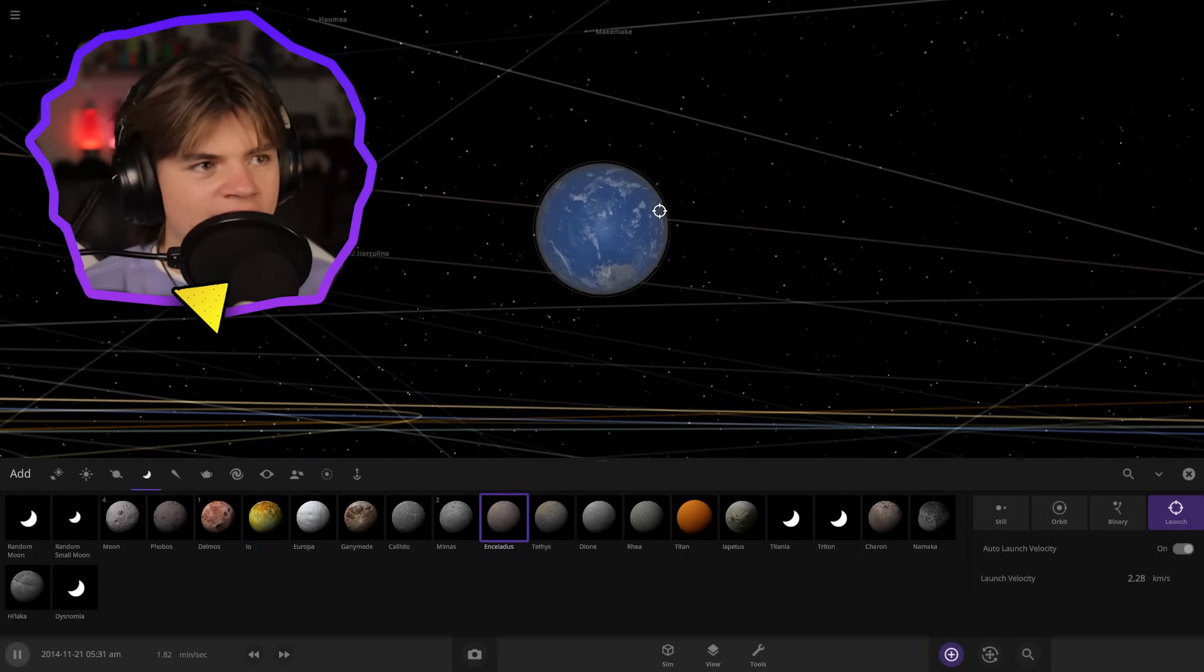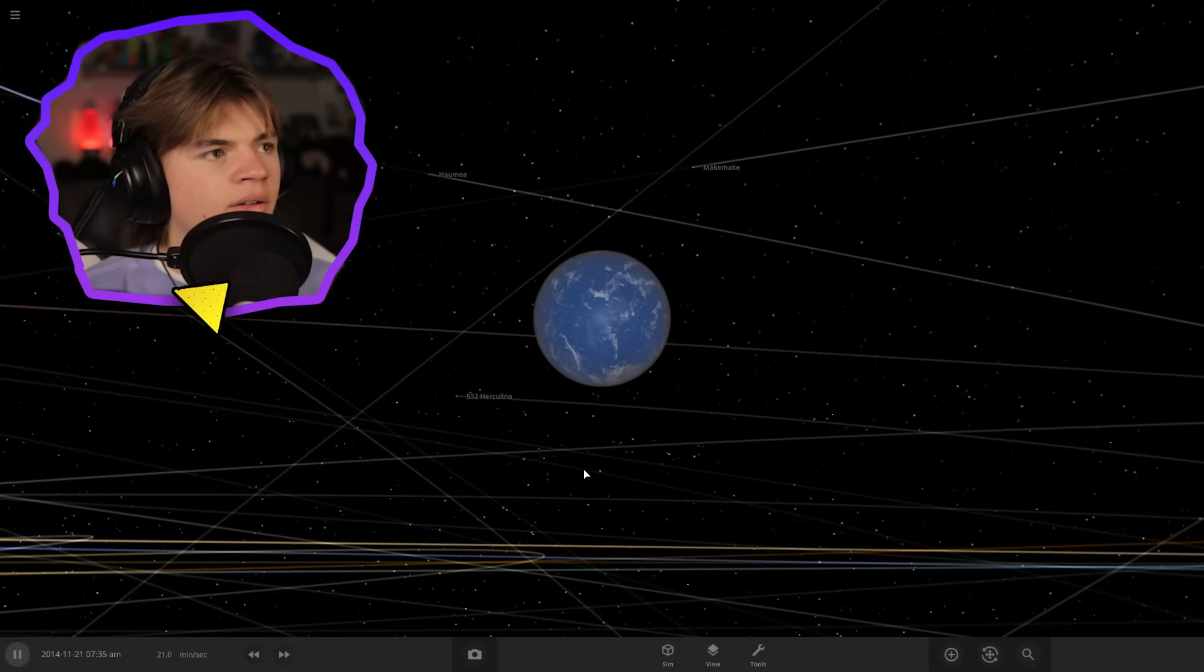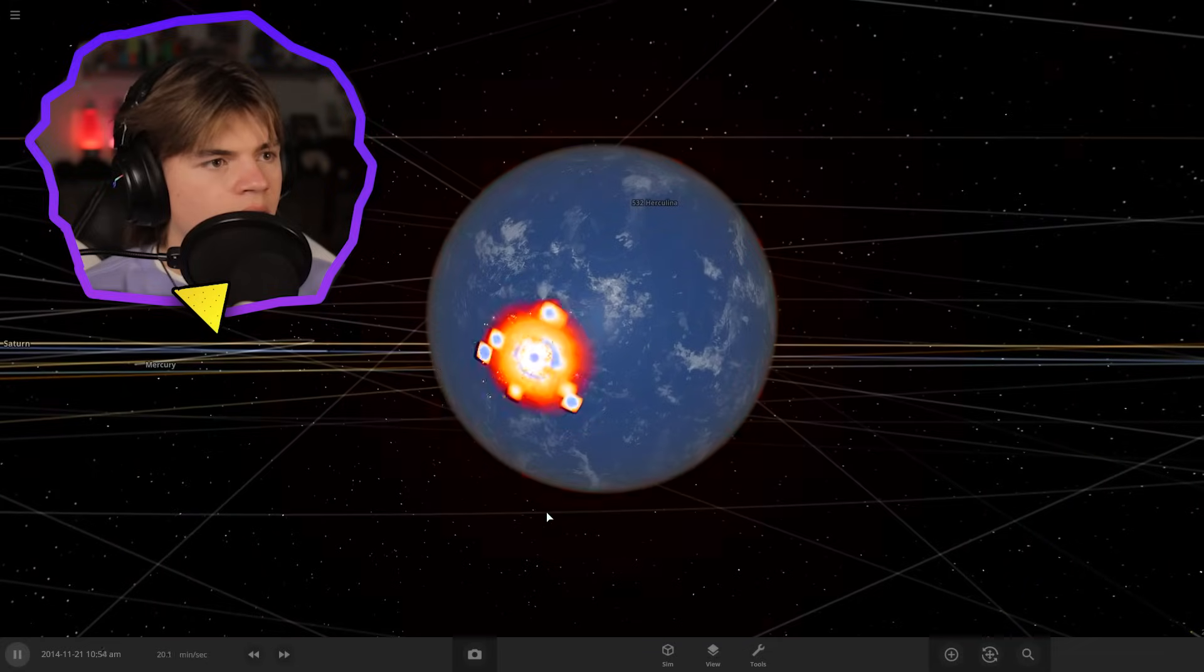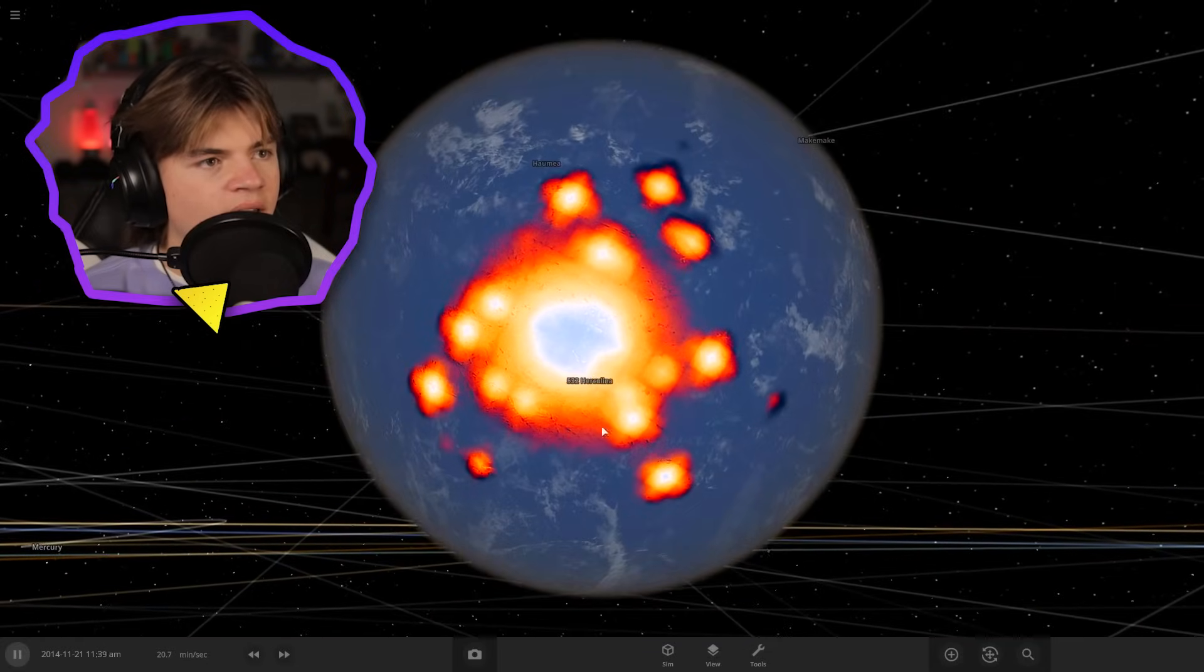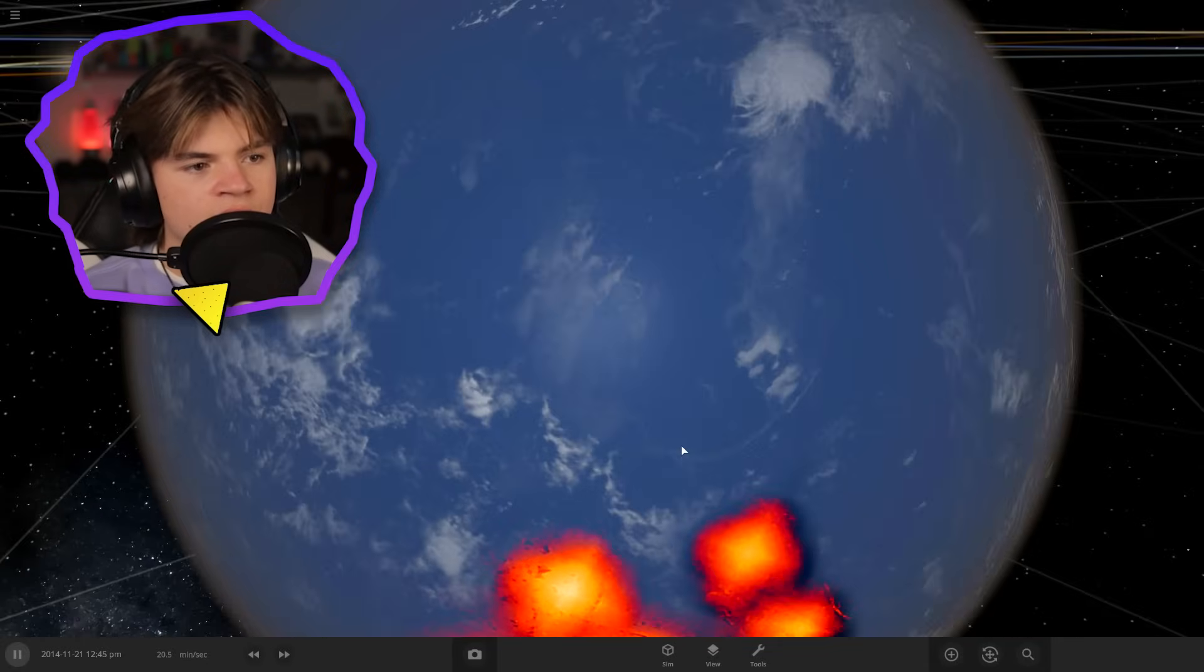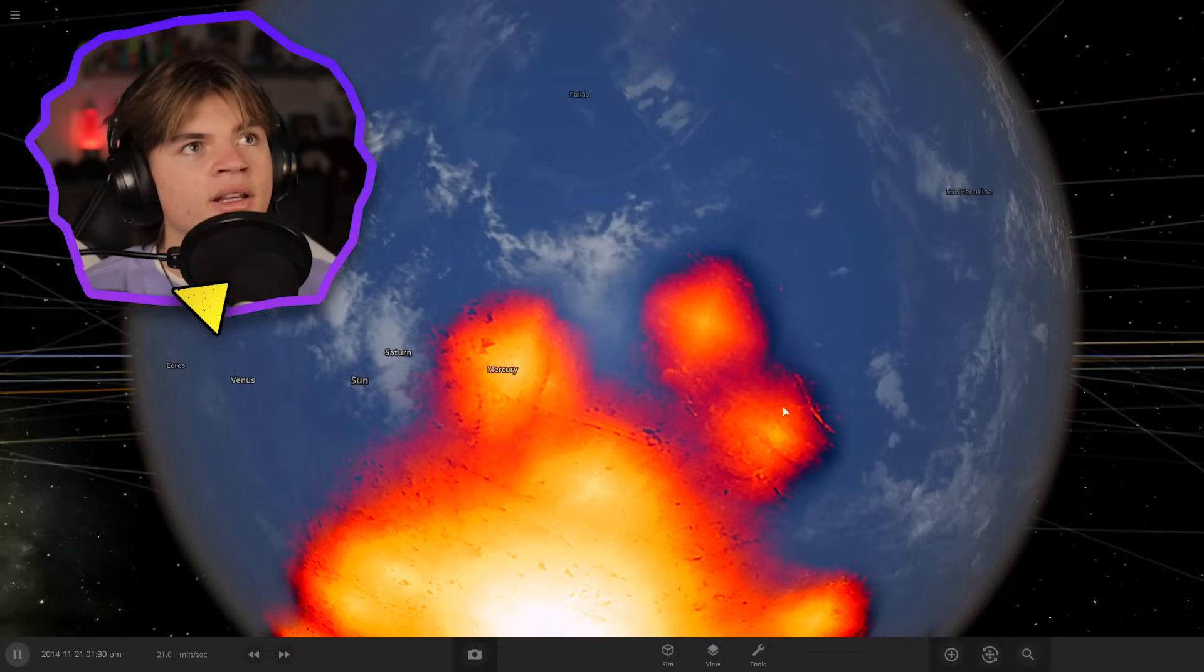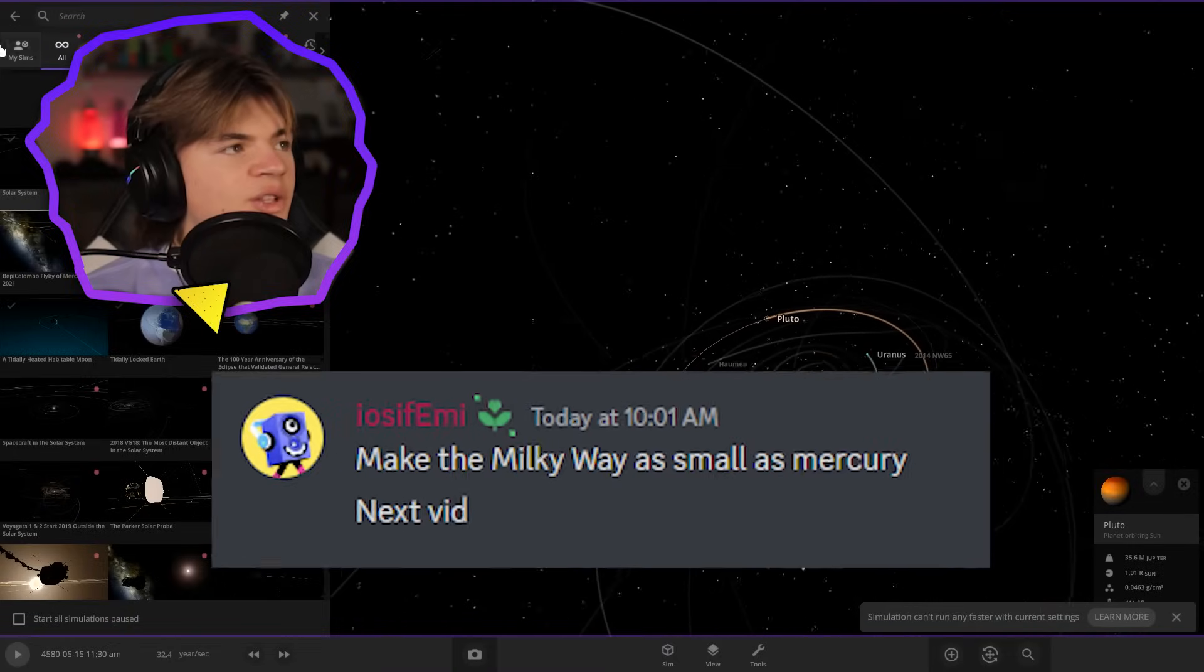Let's throw Enceladus at it. So Enceladus is one of Saturn's moons. Boom. Okay, that one wasn't nearly as bad as some of the other ones, but you can see it punched some holes in the atmosphere like here and here, but Earth looks mostly okay.